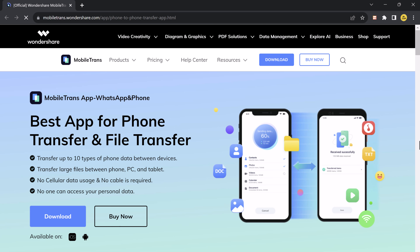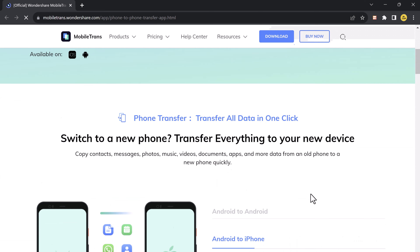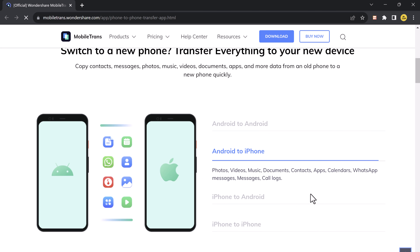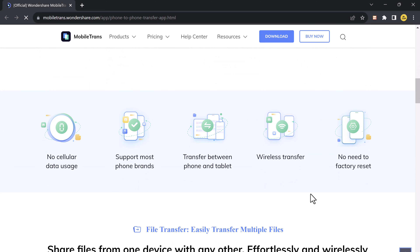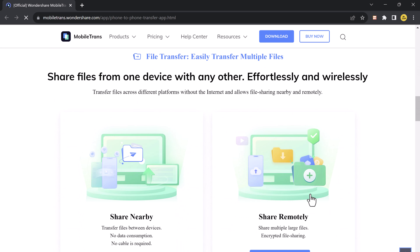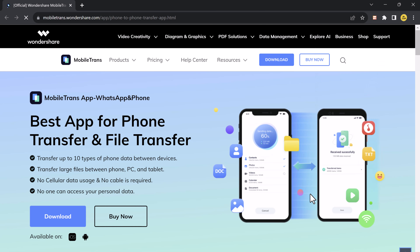Mobile Trans is a powerful tool that simplifies the process of transferring data between phones regardless of the operating system. Whether you are switching from Android to iOS, or from iOS to Android, or anything in between, Mobile Trans has got you covered. You can also transfer your WhatsApp data without a PC. The download link is available in the video description — it's available for both iOS and Android, so install the Mobile Trans app on both of your phones.